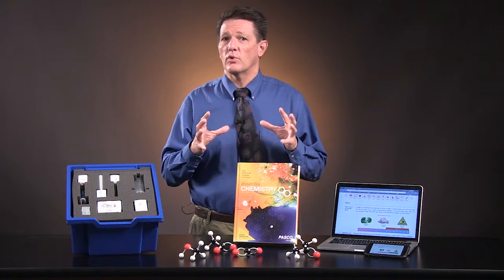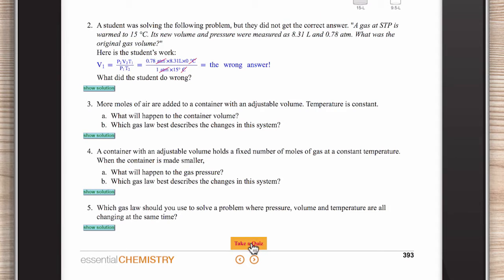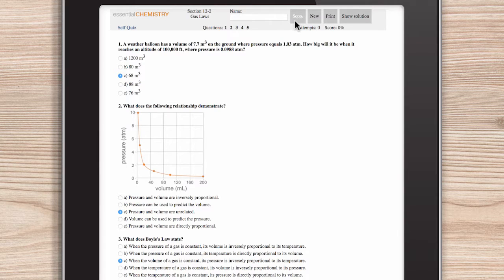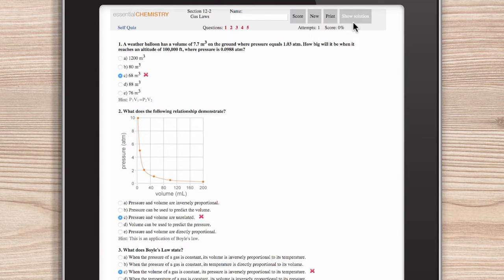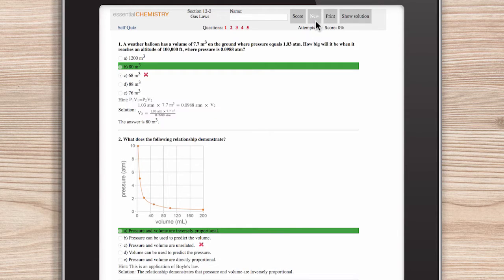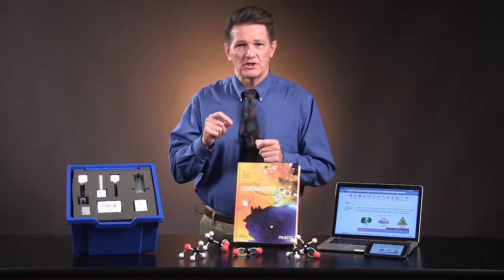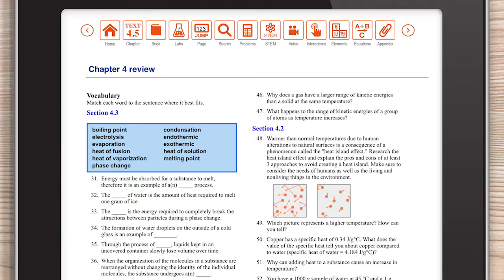There are take-a-quiz formative assessments in each section so students can practice until they achieve mastery. At the end of each chapter, there are standards-based questions written at different levels of cognitive complexity.